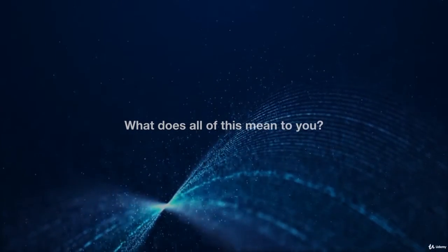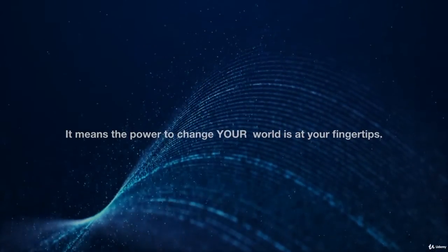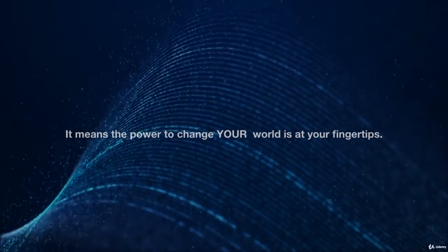What does all of this mean to you? It means the power to change your world is at your fingertips.